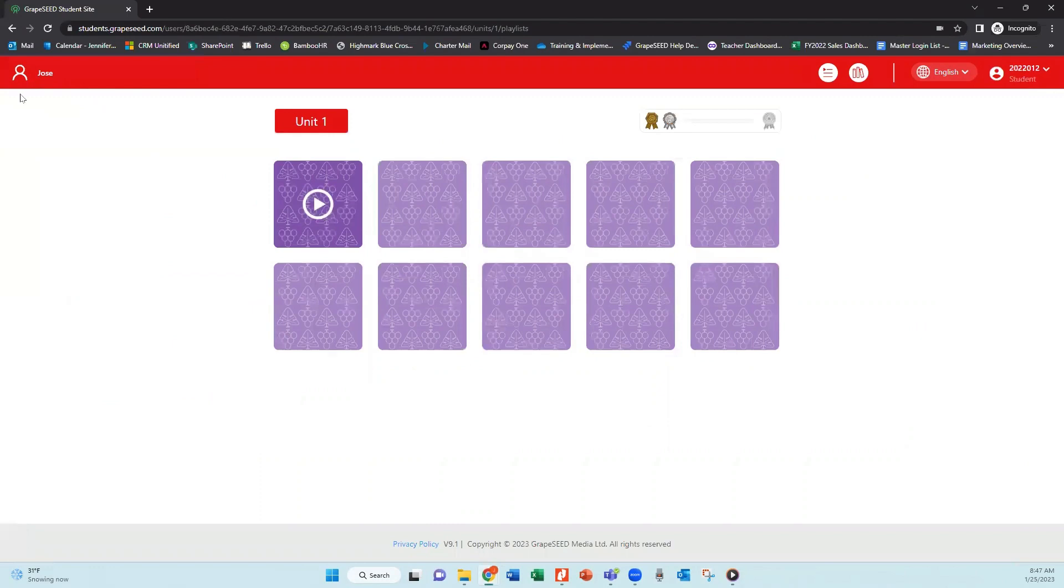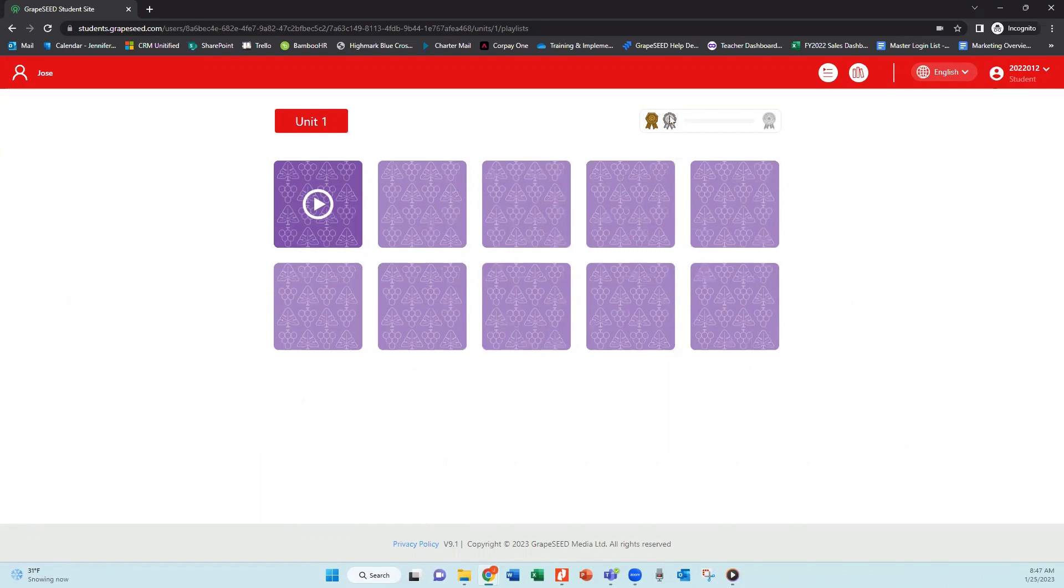So here you'll see that I logged in as Jose. You can see that he is on the very first playlist, but I can also see that he's already completed the playlist once and gone through a second time. So this is his third time through the playlists.